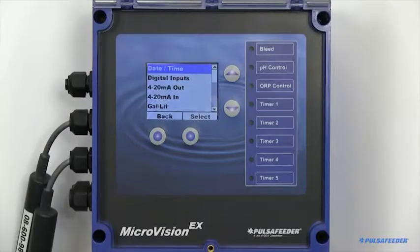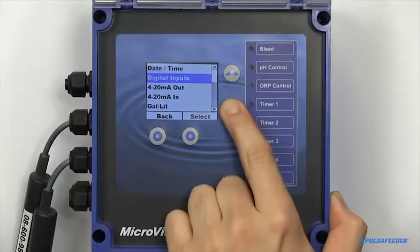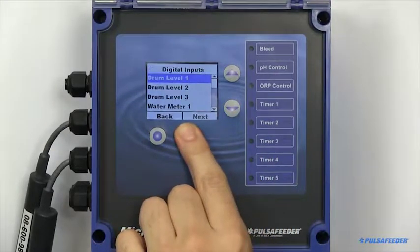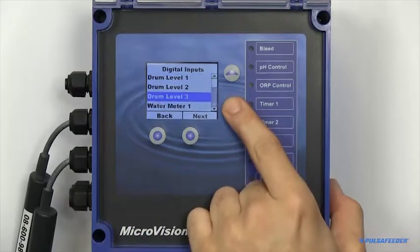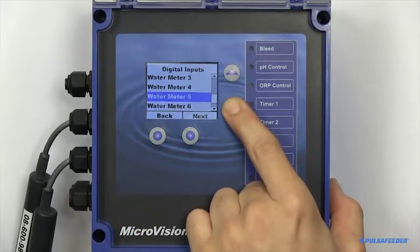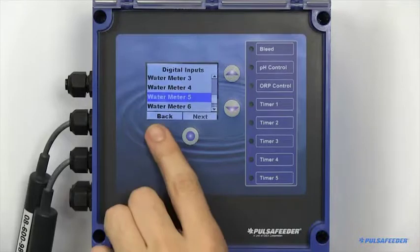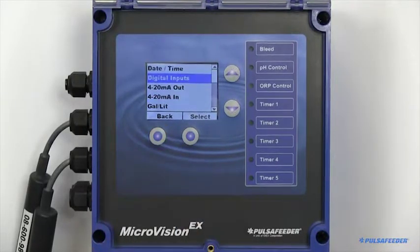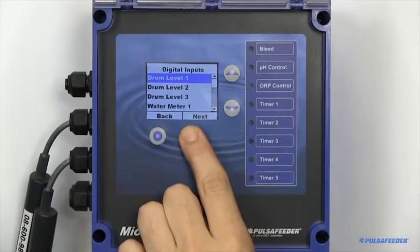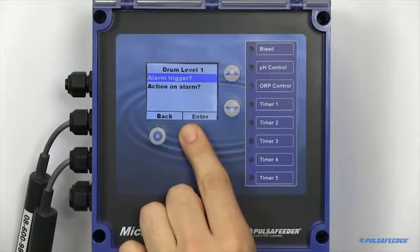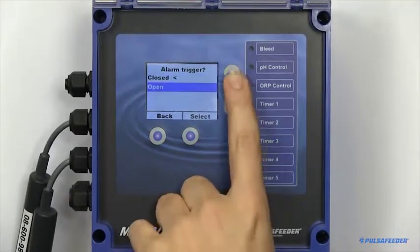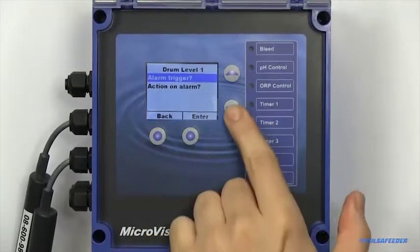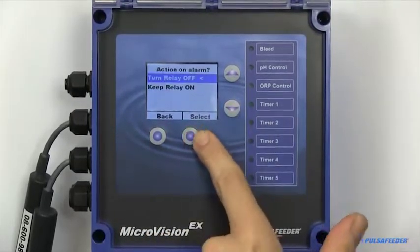The digital input screen is where you can set your drum level sensors and set up your water meters. Drum level sensors can either be configured to open or closed logic and alarms can also be configured dynamically.